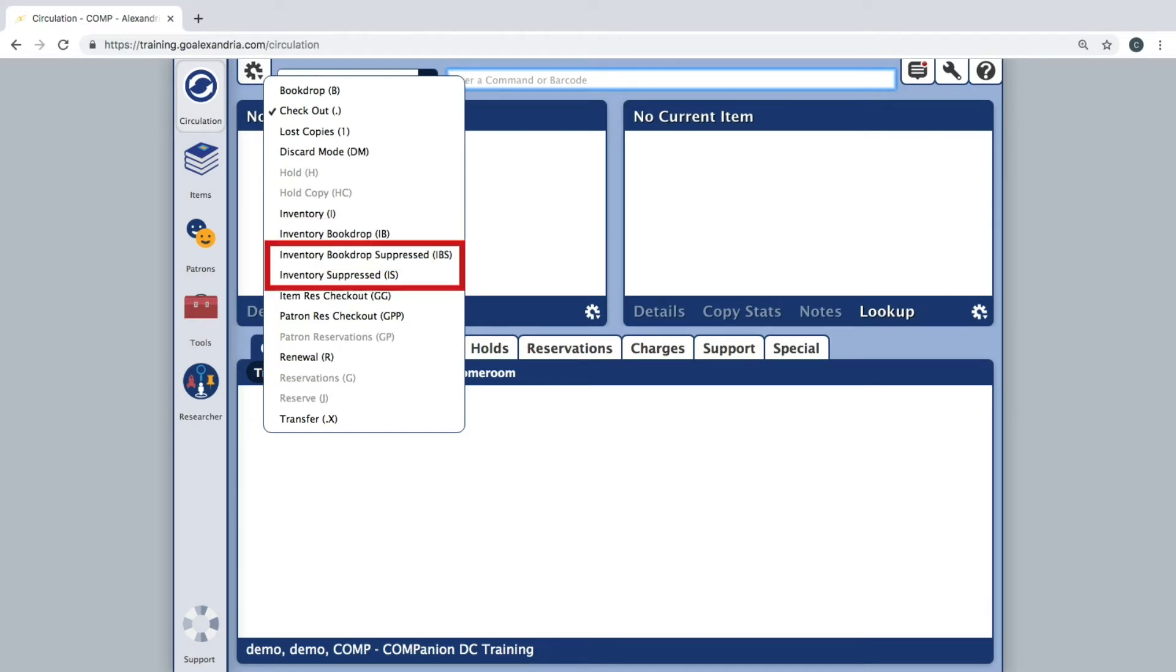The Suppression modes will bypass or suppress any dialog windows, such as when a lost item is found or if an unknown barcode is scanned. These modes come in handy when you are using a wireless scanner and you will not be close to the machine that you are using to inventory.